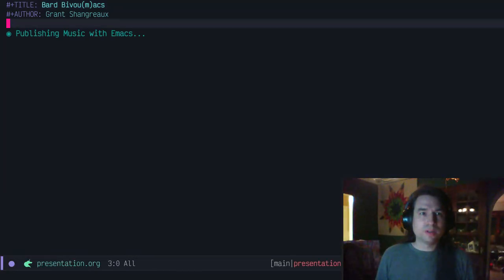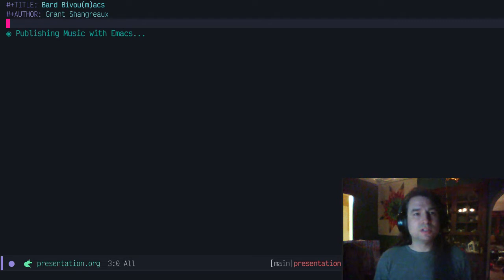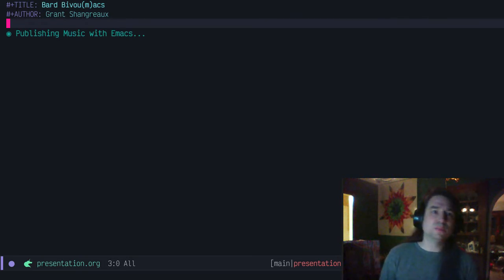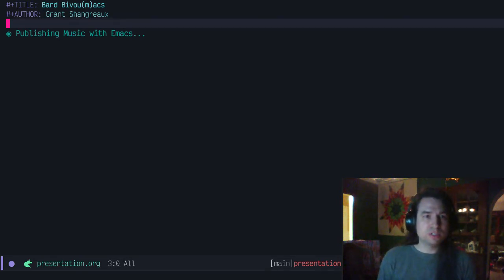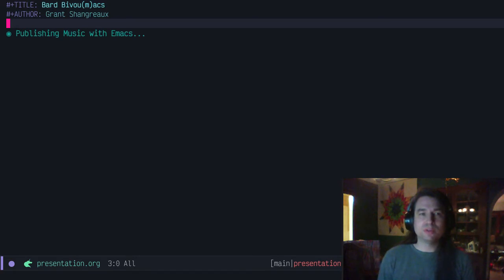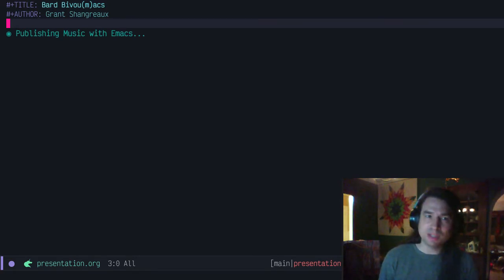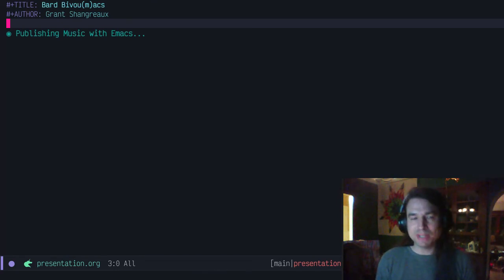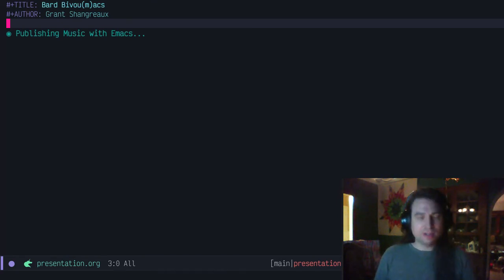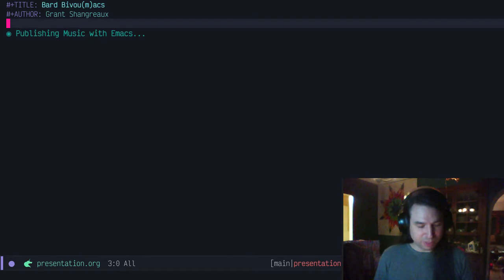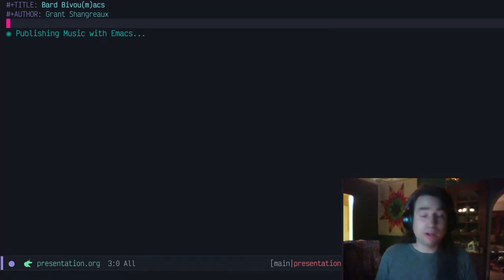Hello, my name is Grant Schengrew. This is my talk titled Bard BlevoMacs, Publishing Music with Emacs. I'm a software developer with Unabridged Software in Lincoln, Nebraska, longtime Emacs user, relatively new Emacs hacker, and hopefully I'll be able to show you my workflow with how I publish music with Emacs.